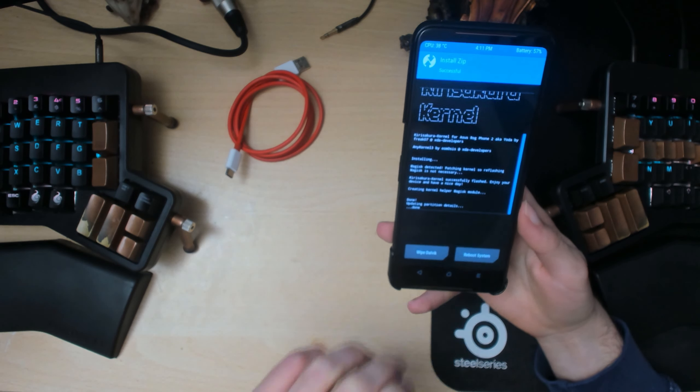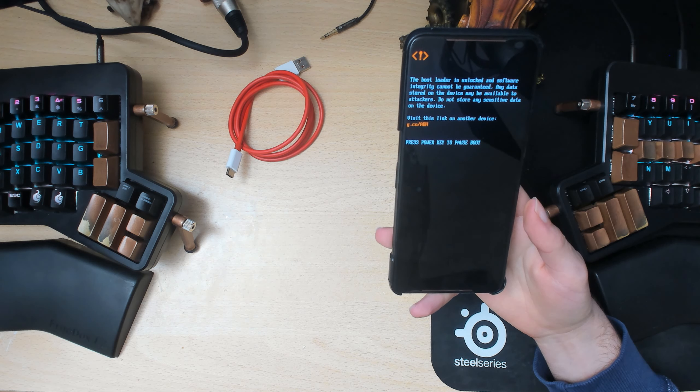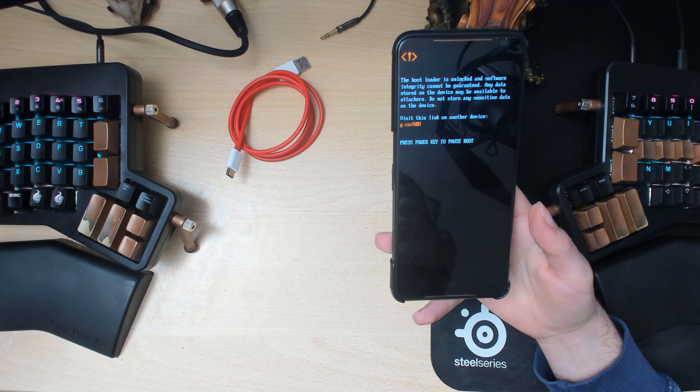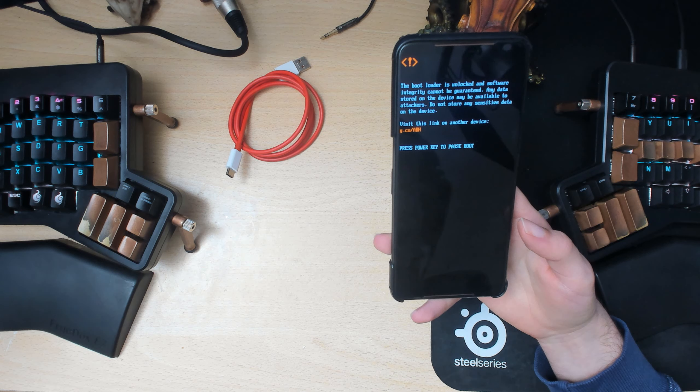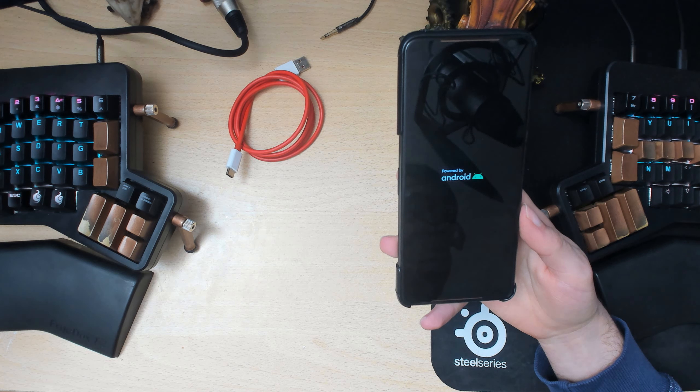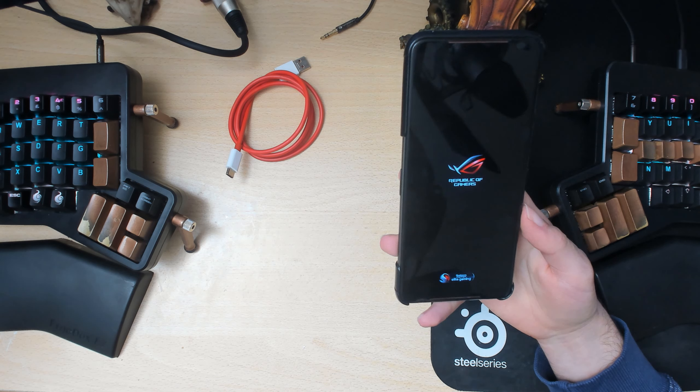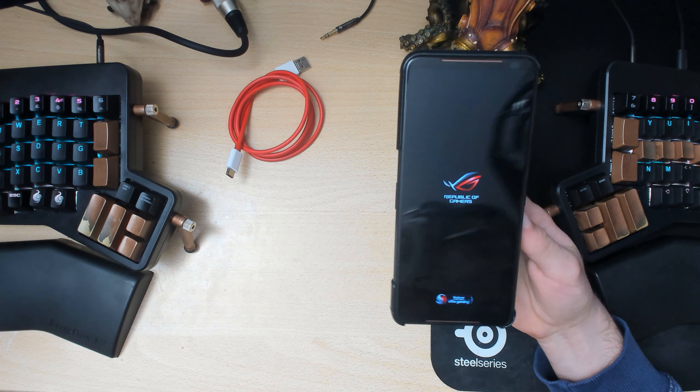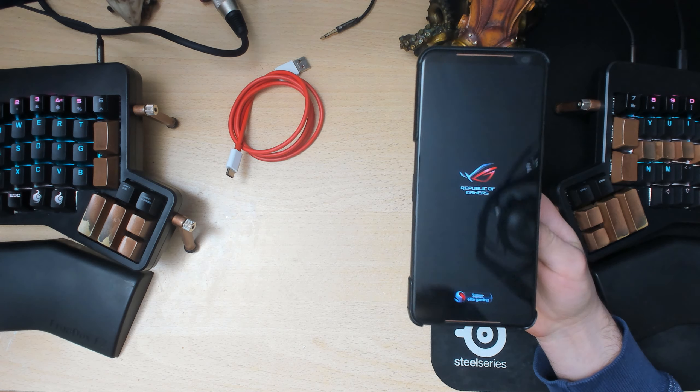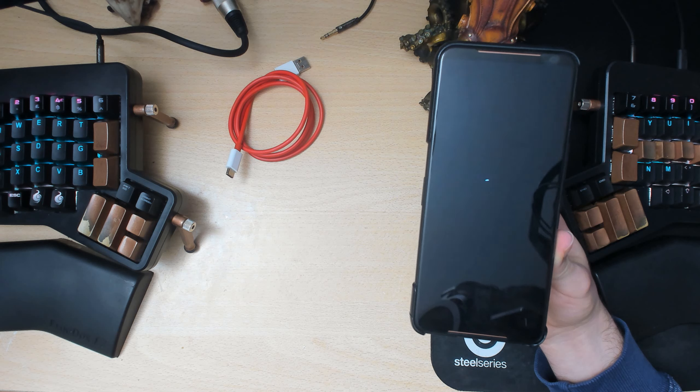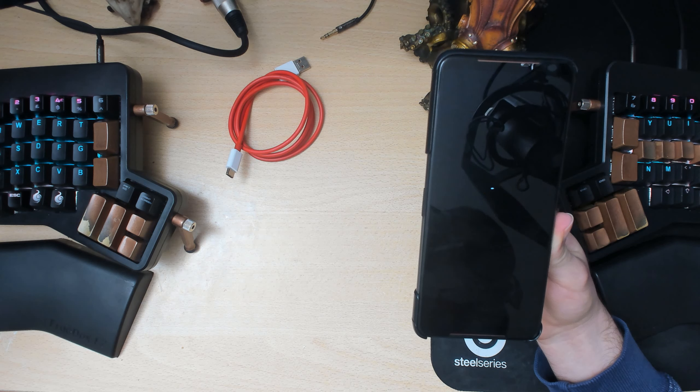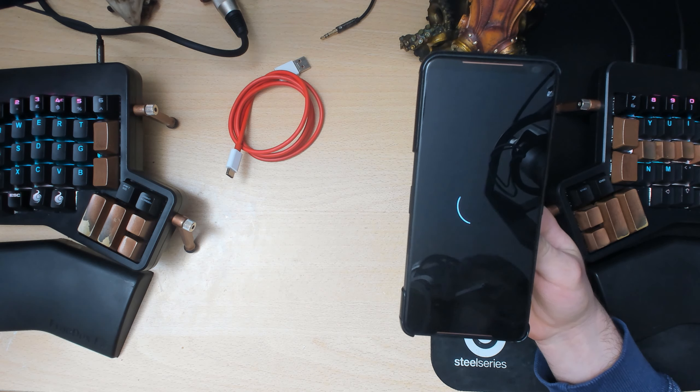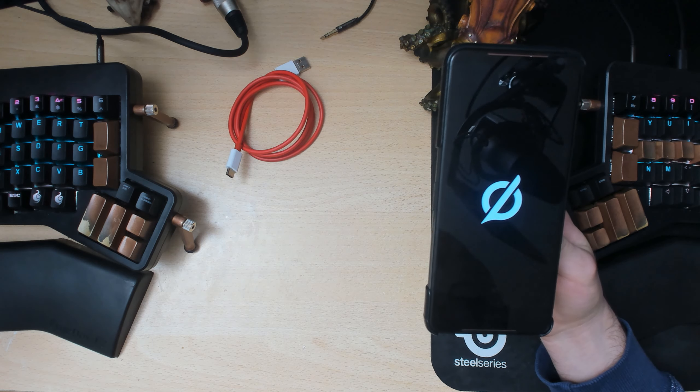Alright, and then we could just reboot the system nicely there. And then we'll see if we still have SafetyNet, if SafetyNet is still patched or working because it was before this anyway. And we'll also see if the kernel flashed successfully. Alright, so there we have the Havoc OS boot logo, so that's good. We didn't boot into the stock ROM or anything strange like that, which is nice.